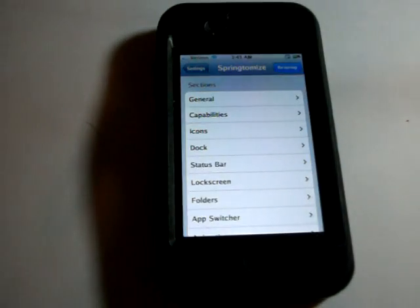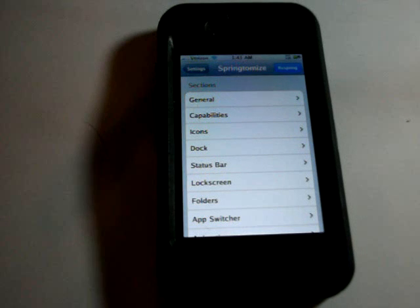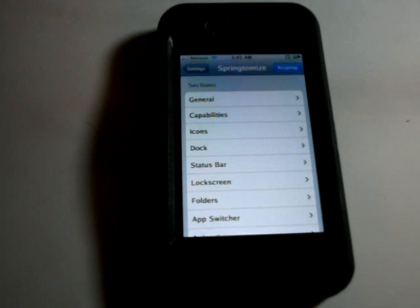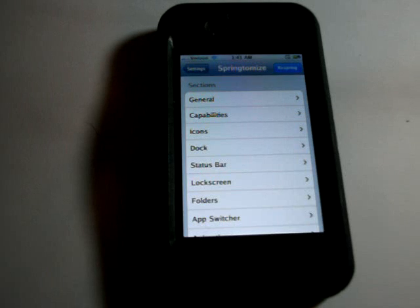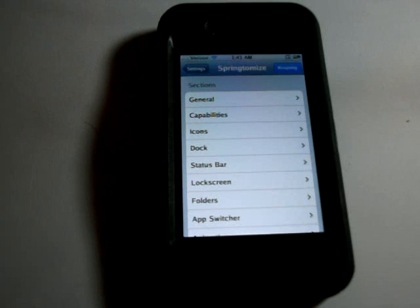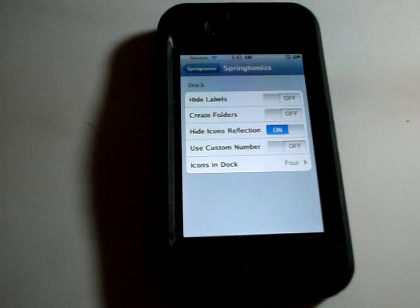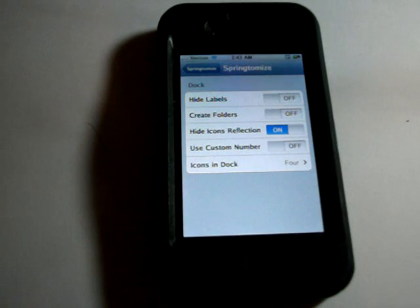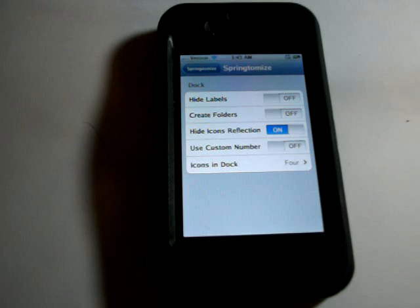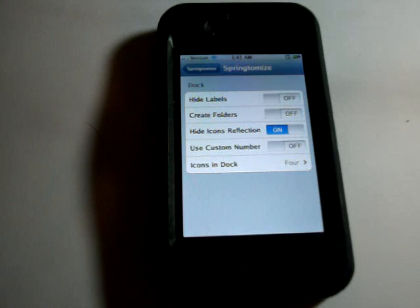Tap that and it brings up all these different features it has. You can change the size of your icons, the number of icons that you can put on your dock. It eliminates so many other things that you would want to get for your iPhone — it's all wrapped up in one package with Springtomize.